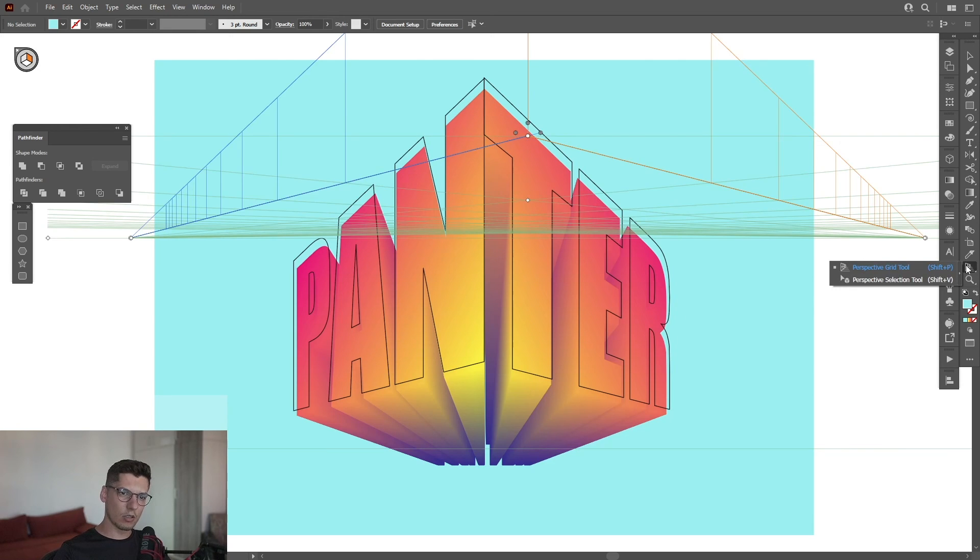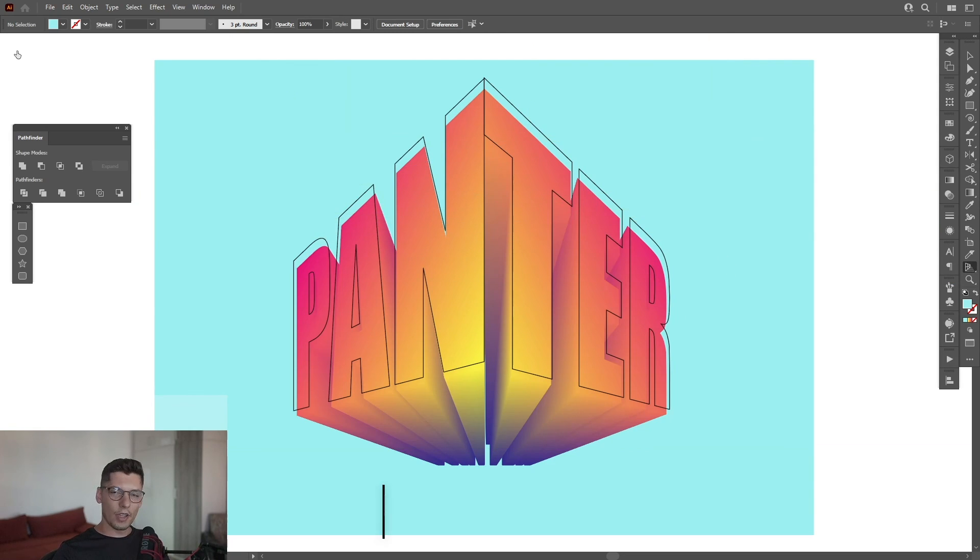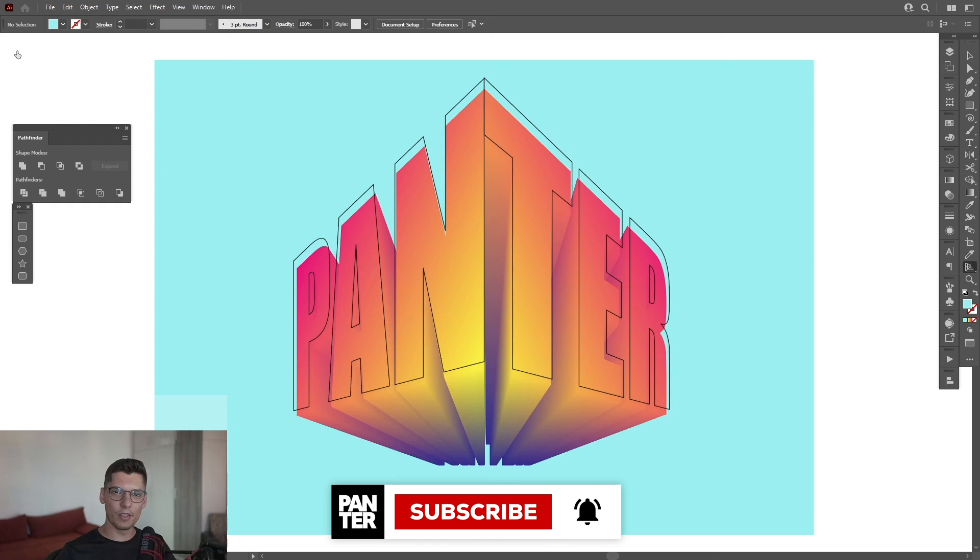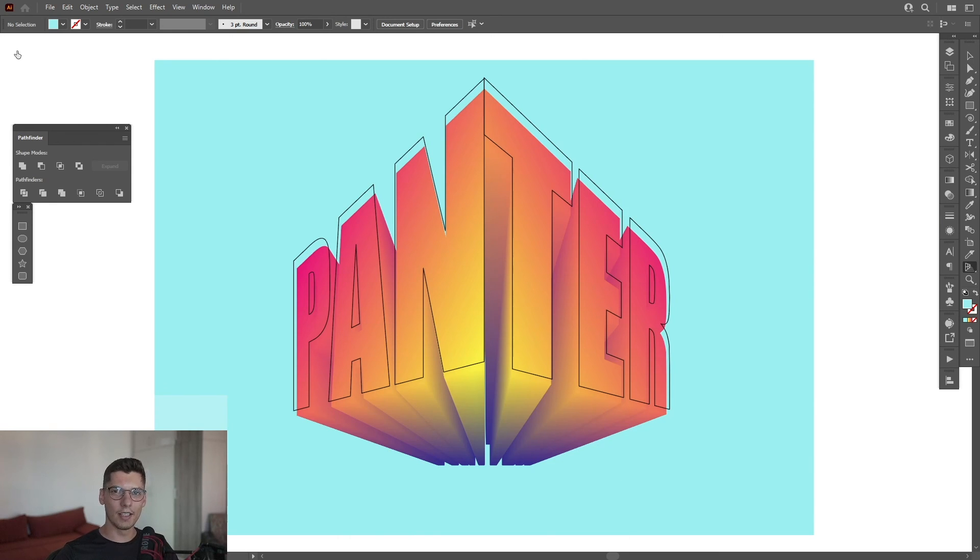Thanks so much for watching! If you're new to the channel, don't forget to subscribe and hit the notification bell so you get notified with daily updates. Also check out the rest of the videos at the end. Have a good one, bye!